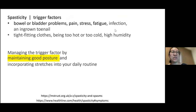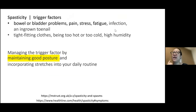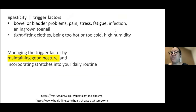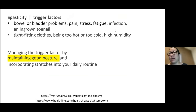Ensure good posture and consider other factors that can increase spasticity: whether the patient needs to go to the washroom, pain, stress, fatigue, infection, tight clothing, being too cold or too hot, or high humidity — all of these can trigger spasticity.